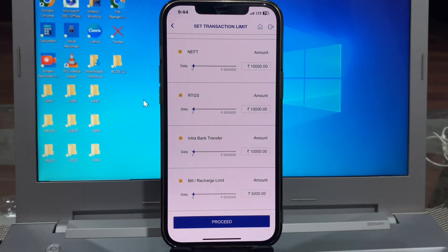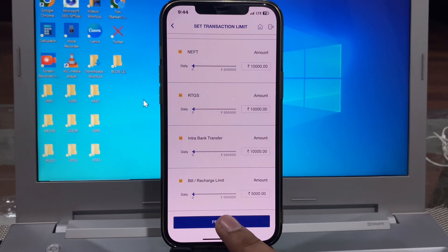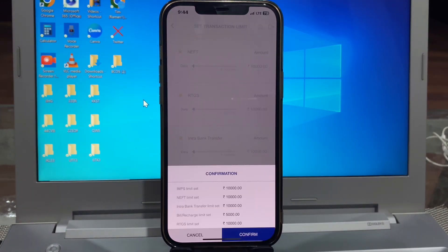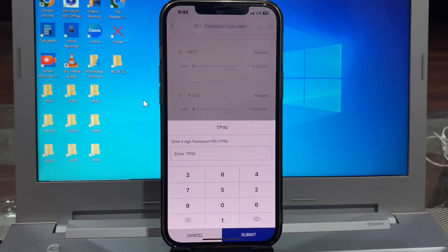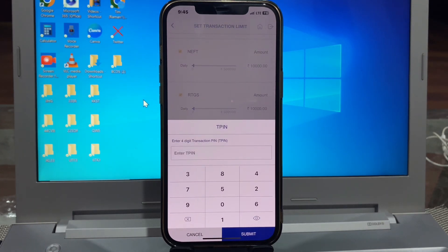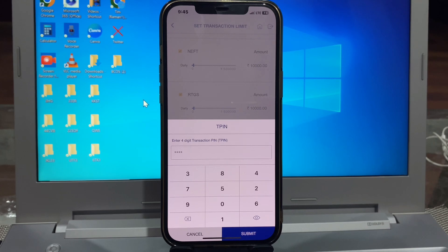5,000 is set. So just simply click here on proceed, then click here to confirm. And here you write your Indian Bank App TPIN.